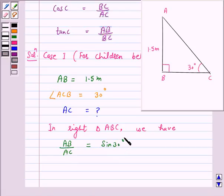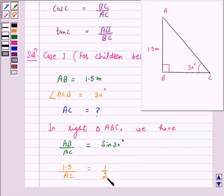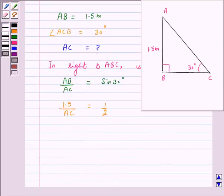Now, AB is given to us as 1.5 meter. So we have 1.5 upon AC is equal to 1 by 2, as sin 30 degrees is 1 by 2.